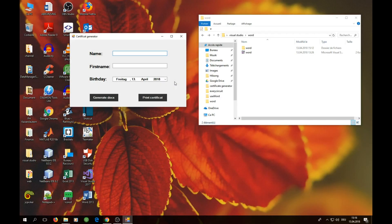Hello everyone, welcome to my video channel Med Decode. My name is Frank. In this video I'm going to show you how you can build this certificate generator, which will actually generate a Word file certificate.